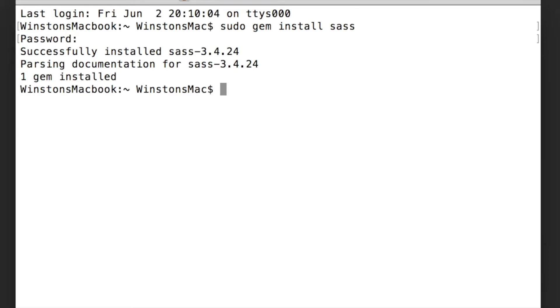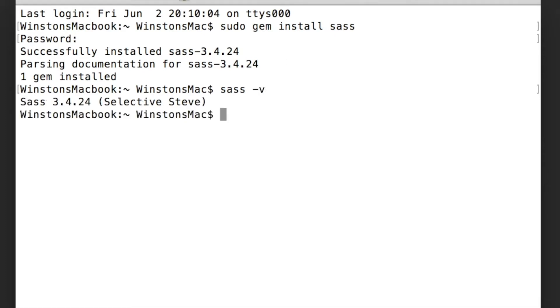Then you can check that SASS is installed by typing the second command sass -v. The most recent version is Selective Steve. So SASS is now installed on the computer.